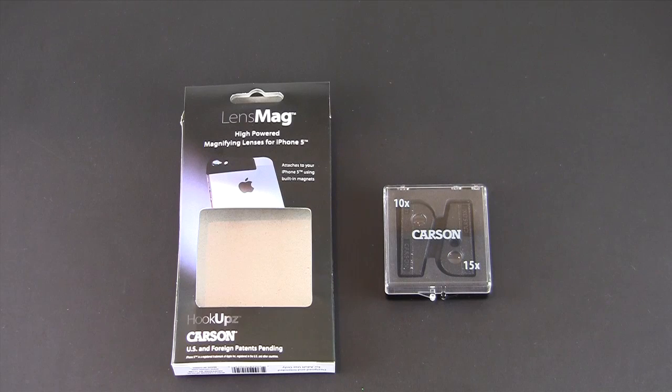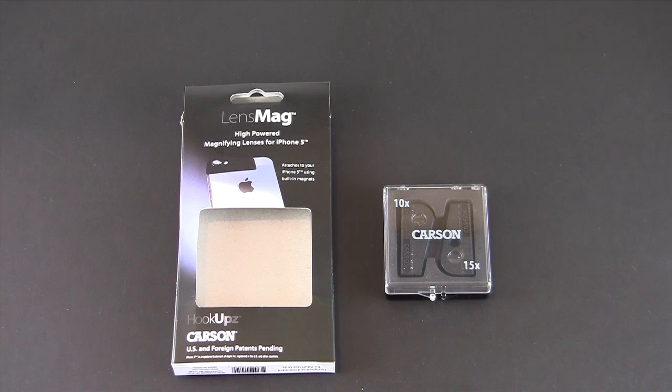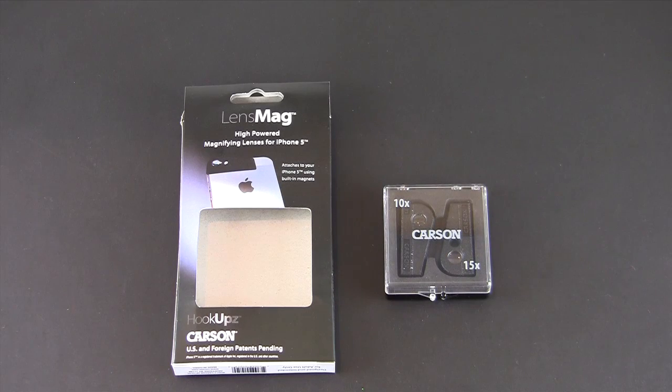Hey guys, it's Larry Greenberg and today we're going to take a look at the Carson Lens Mag for the iPhone 5.